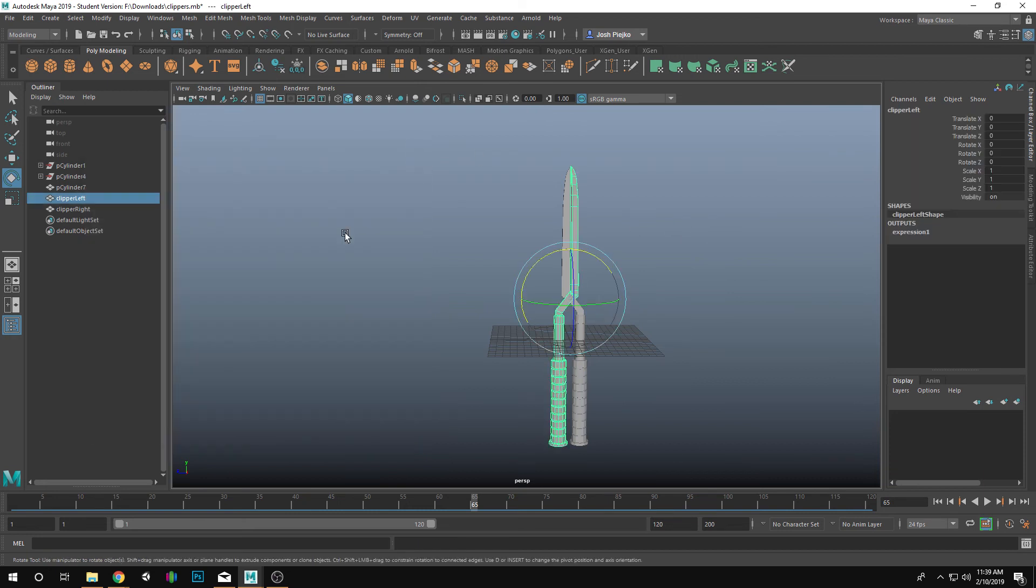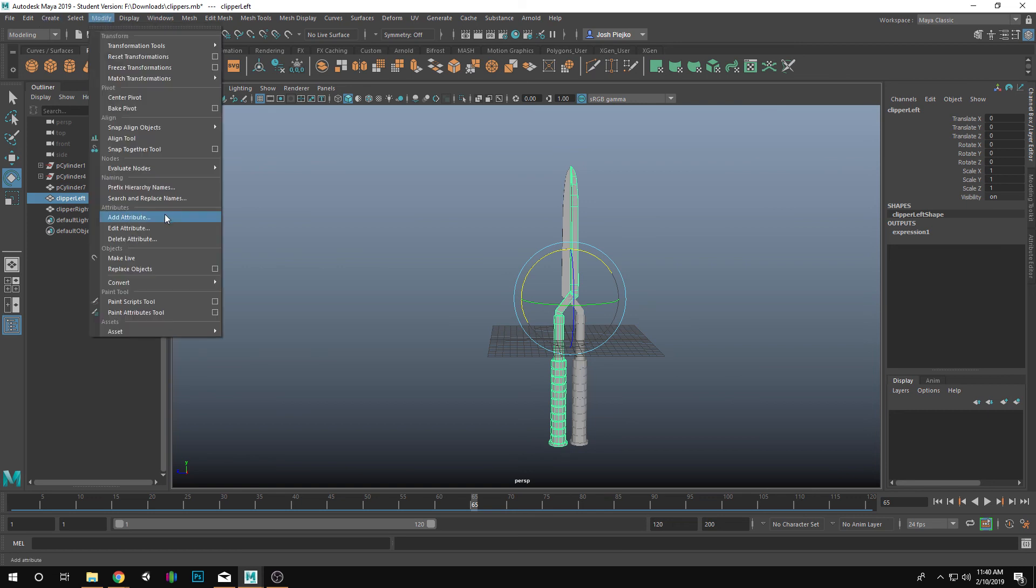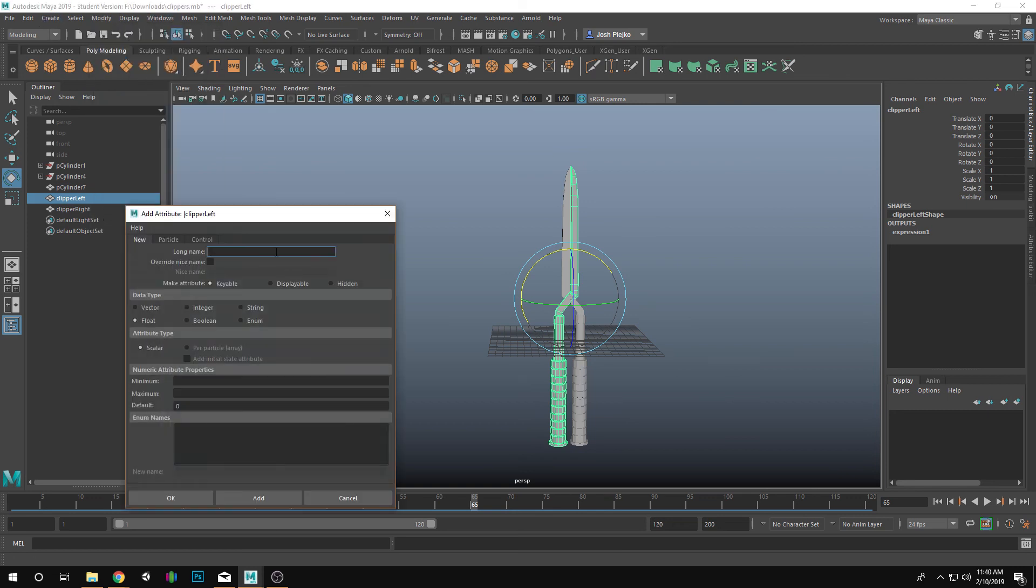We're going to select this thing, go into Modify, and we're going to add an attribute.